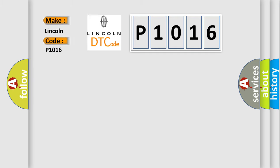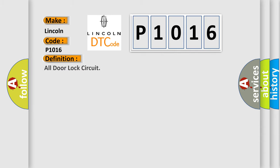For Lincoln car manufacturers, the basic definition is: All door lock circuit.